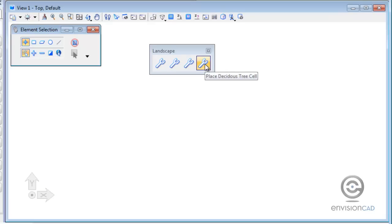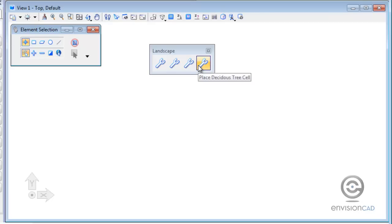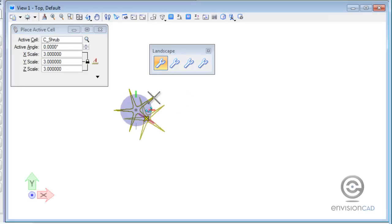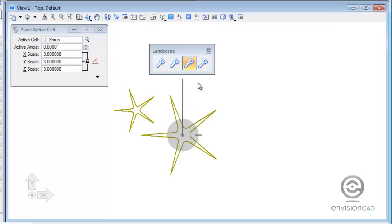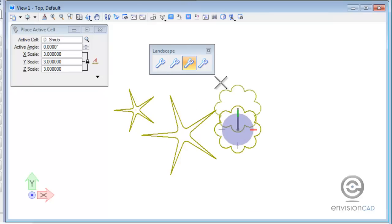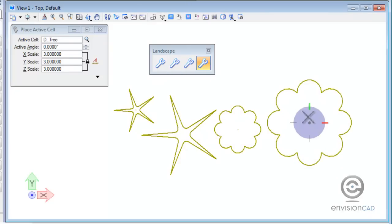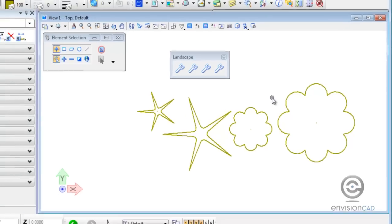So all four of these are ready to go, but you can see here I don't have a good representation of what the icon does for me. So as I pick the icons here, here's the coniferous shrub, the tree, deciduous shrub, and deciduous tree. So again, I want to be able to create an icon that represents what I'll actually be placing with that icon.